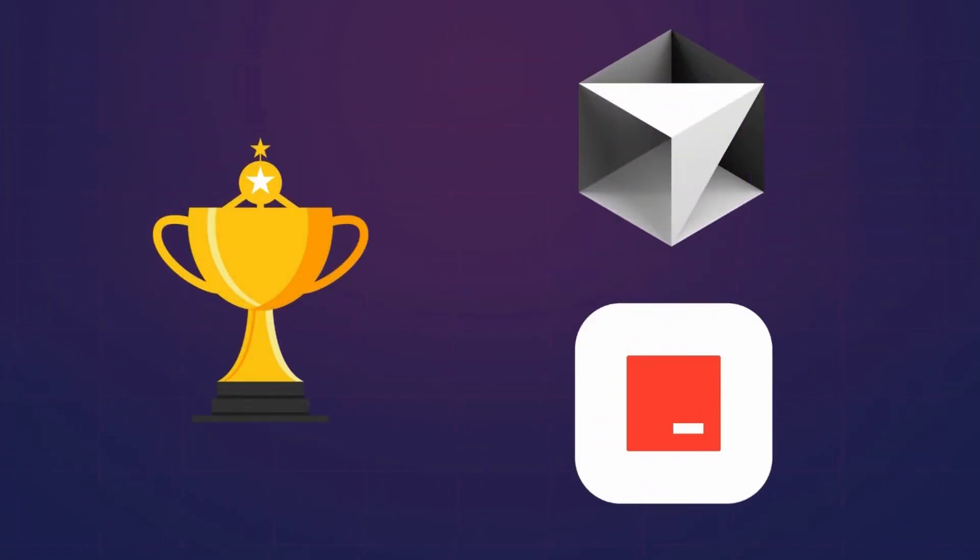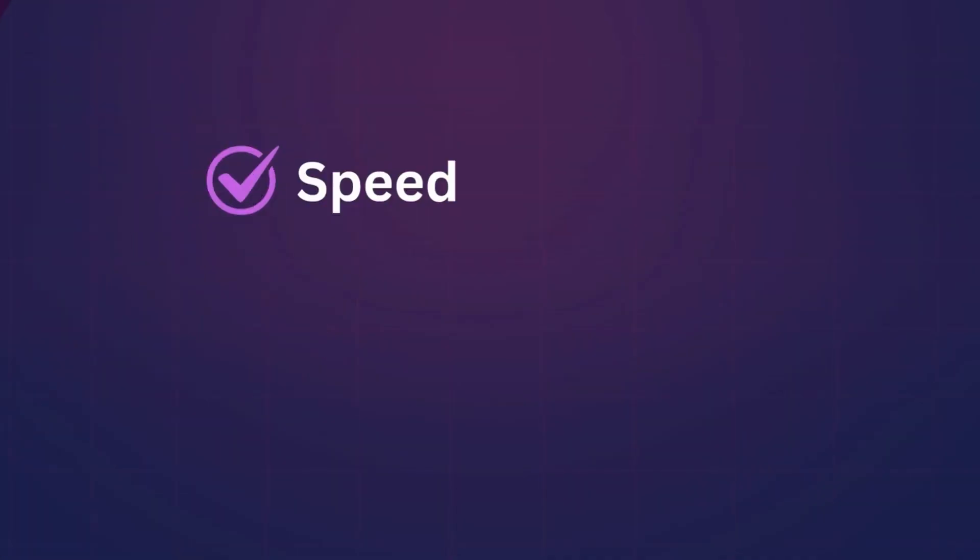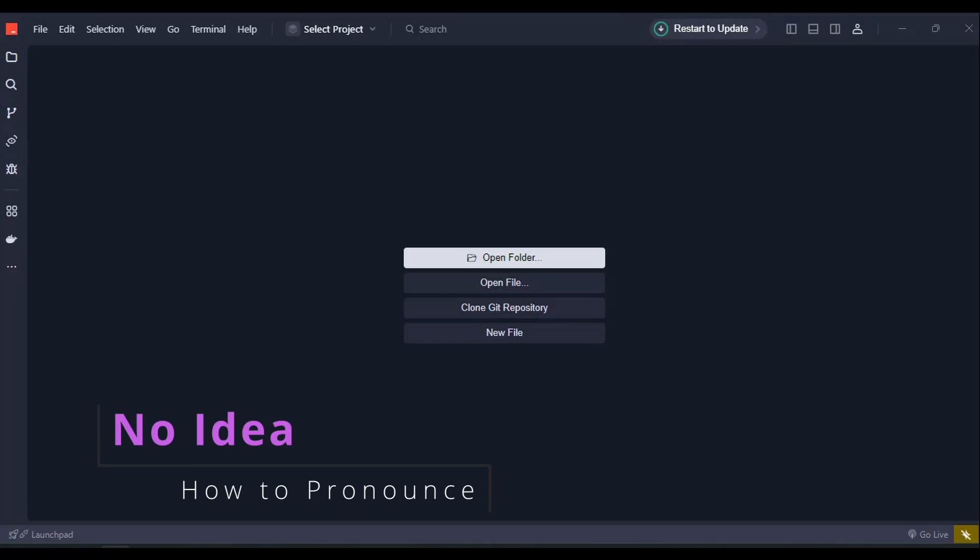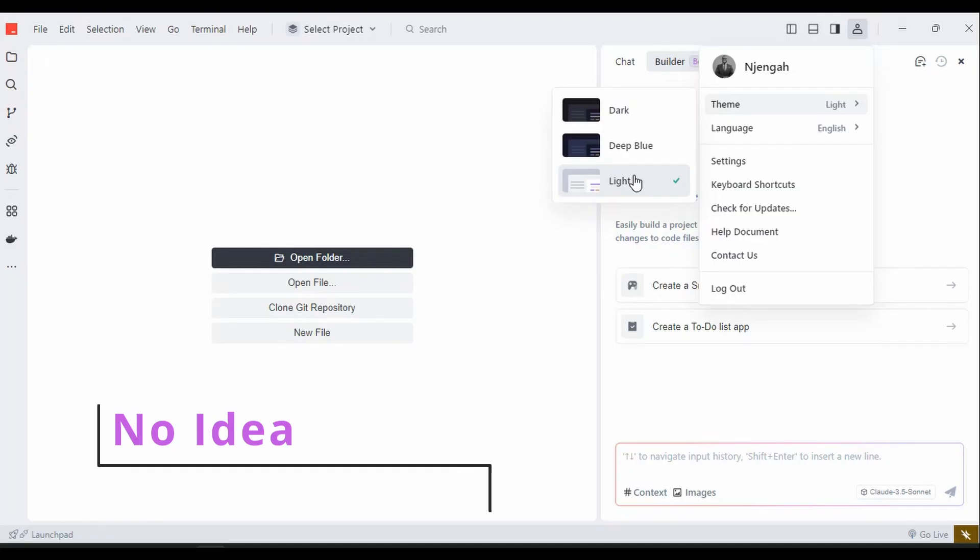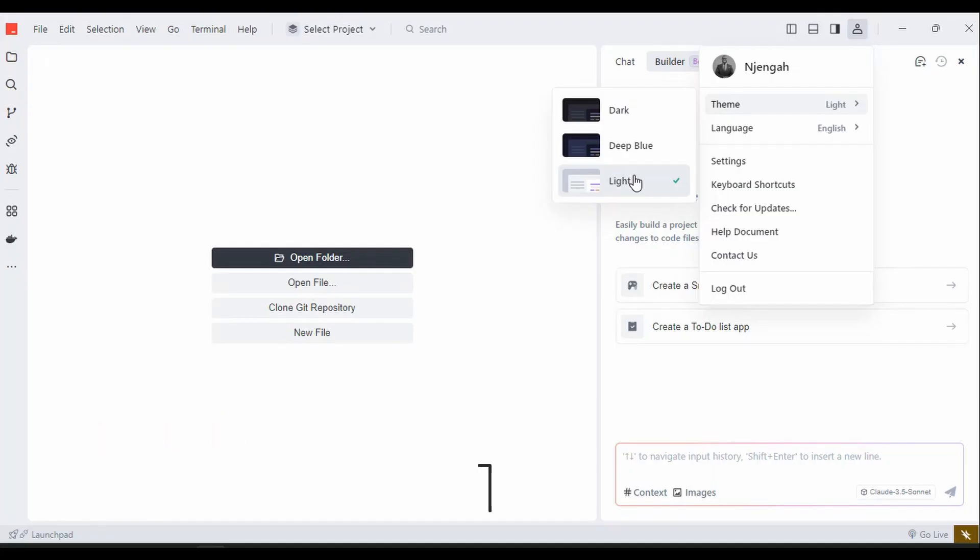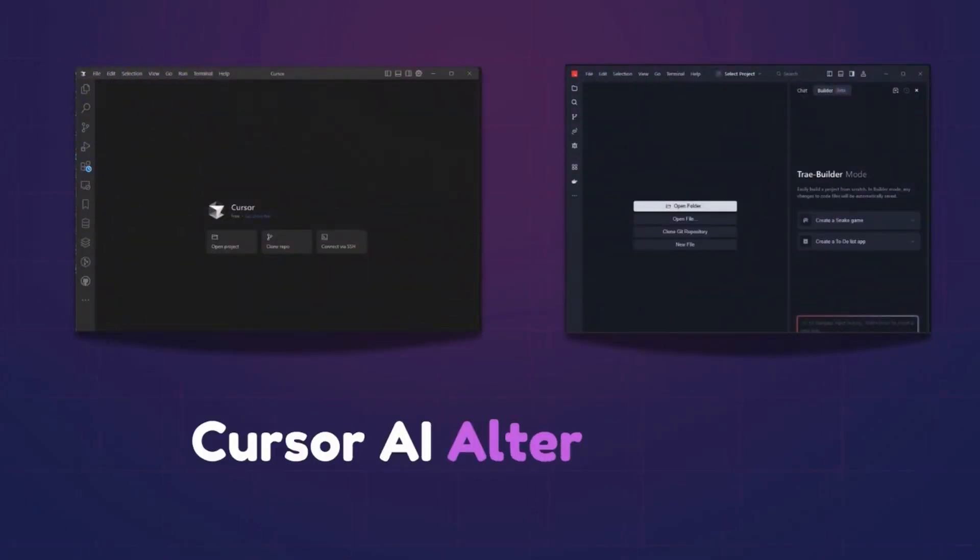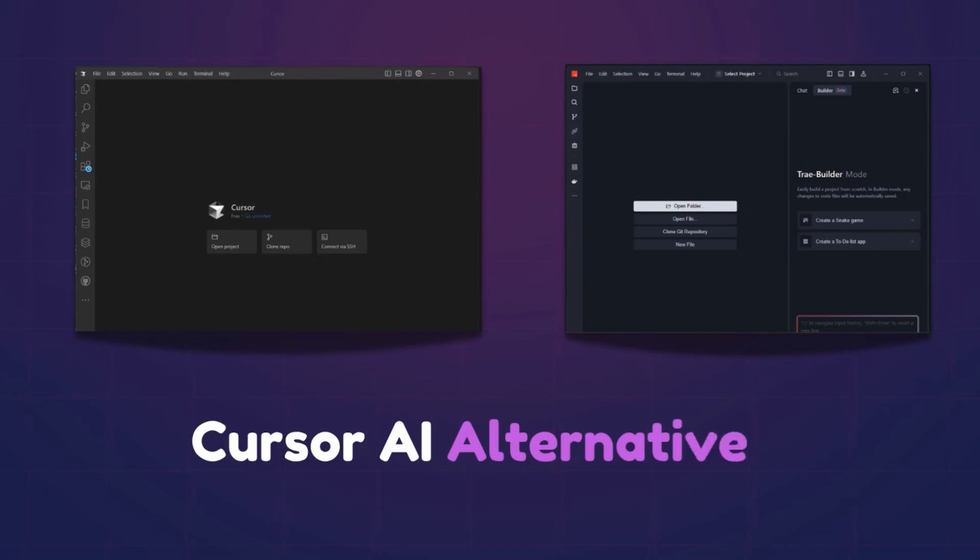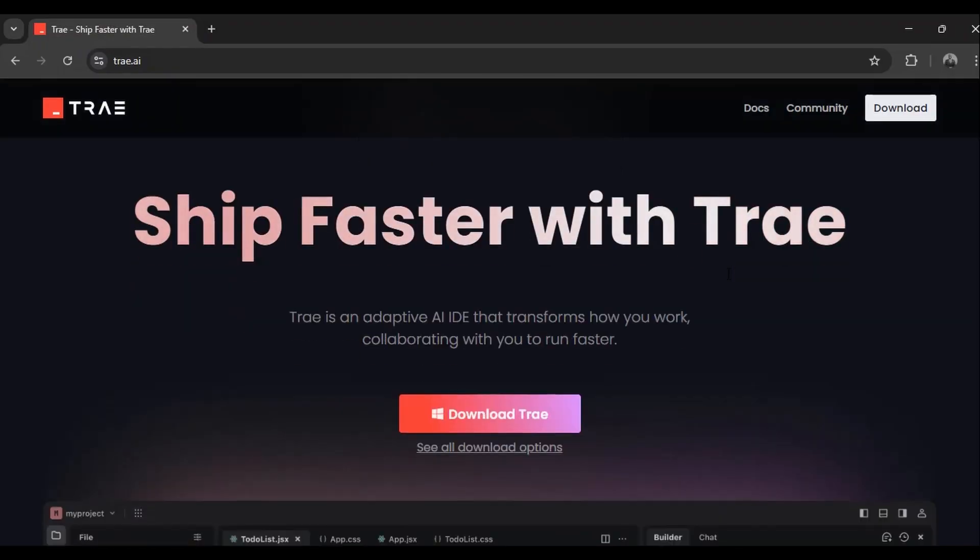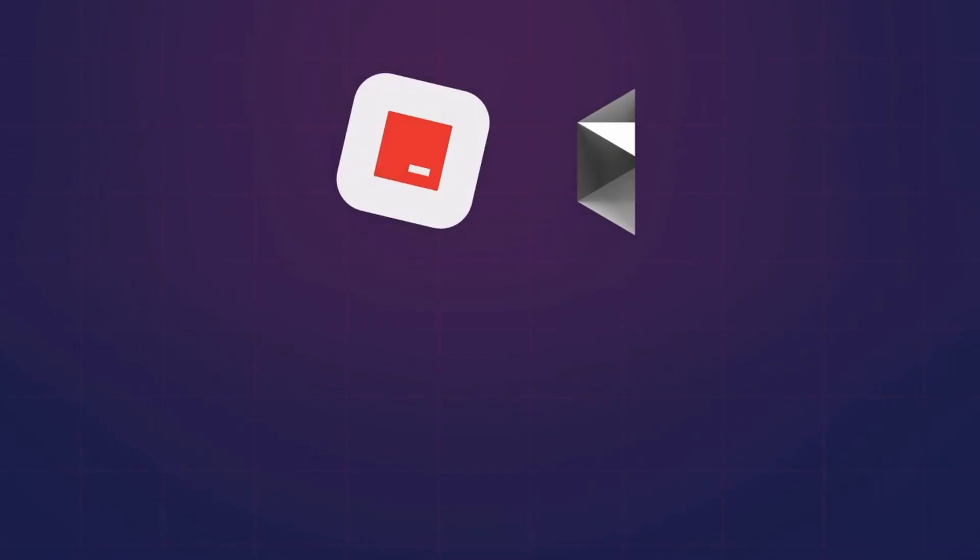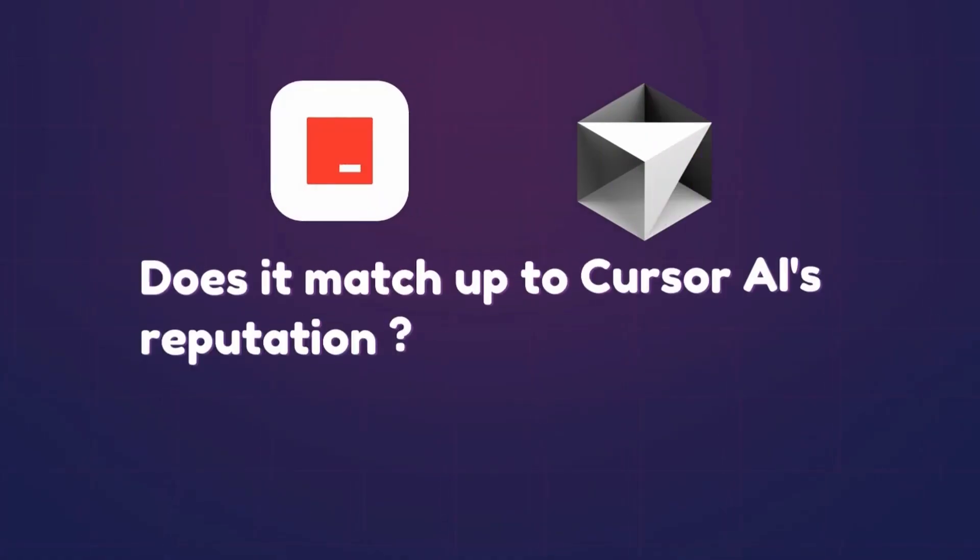Watch until the end to see exactly who wins these coding contests. My review criteria is simple: speed and performance. But before we start the contest, this is Trey or Tre AI, the perfect free Kasa AI alternative built by TikTok to rival Kasa, and it's growing very fast in popularity. But does it match up to Kasa AI's reputation?